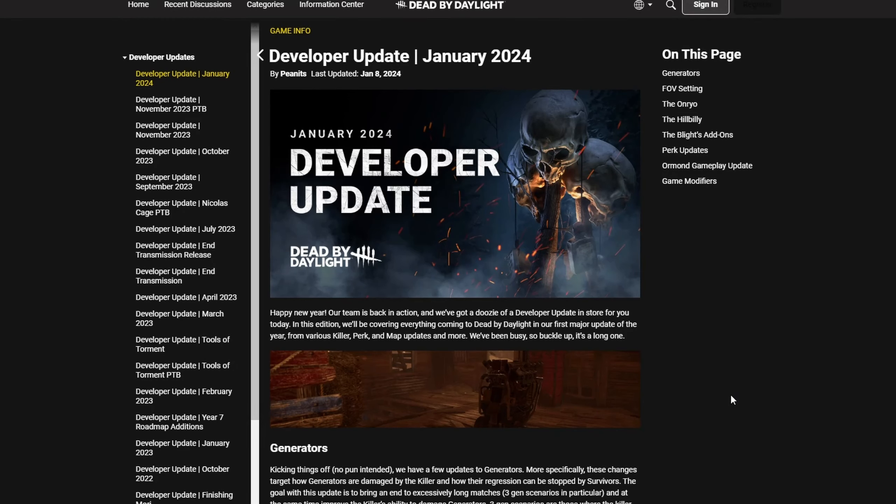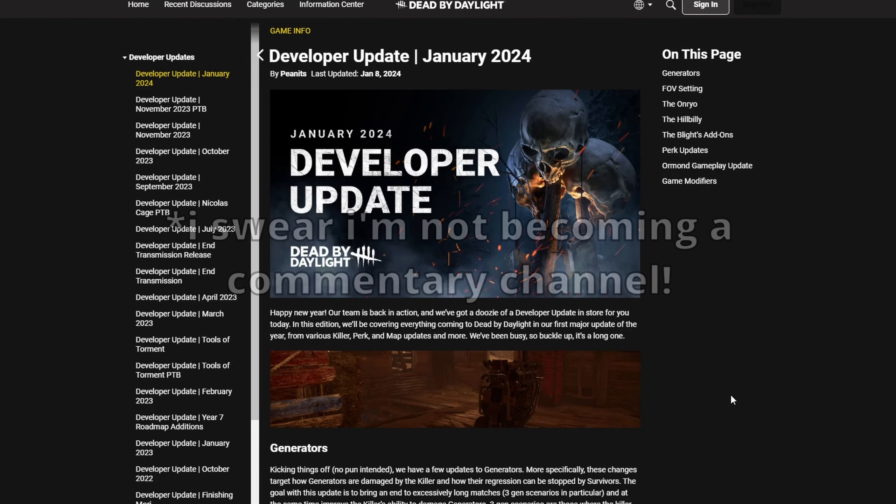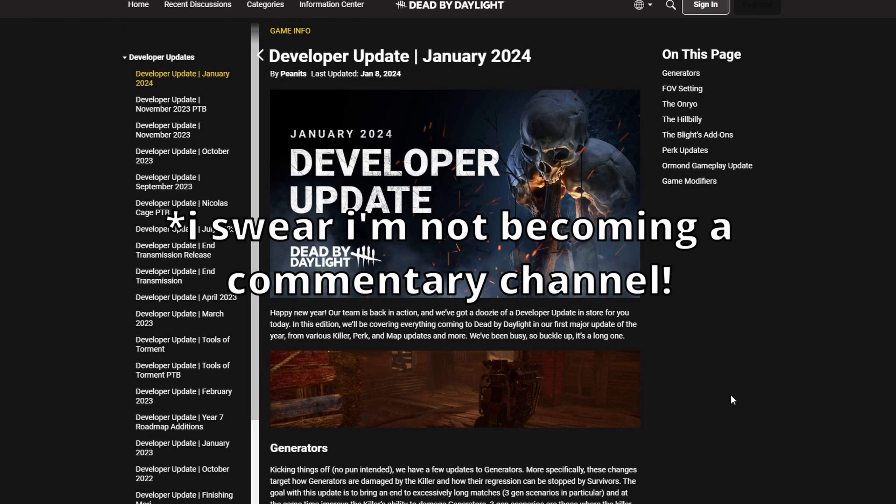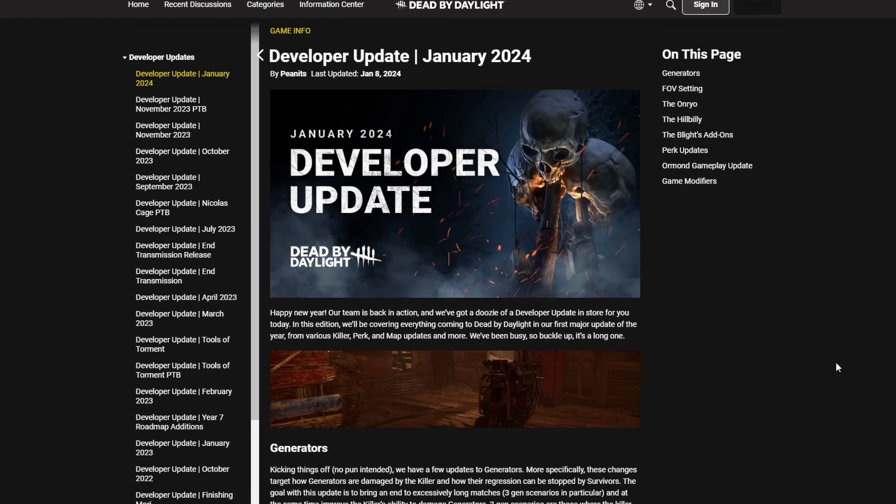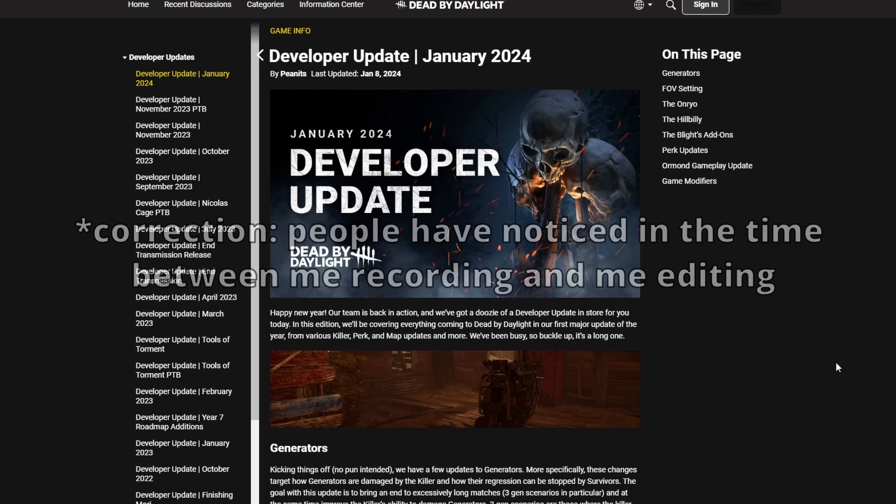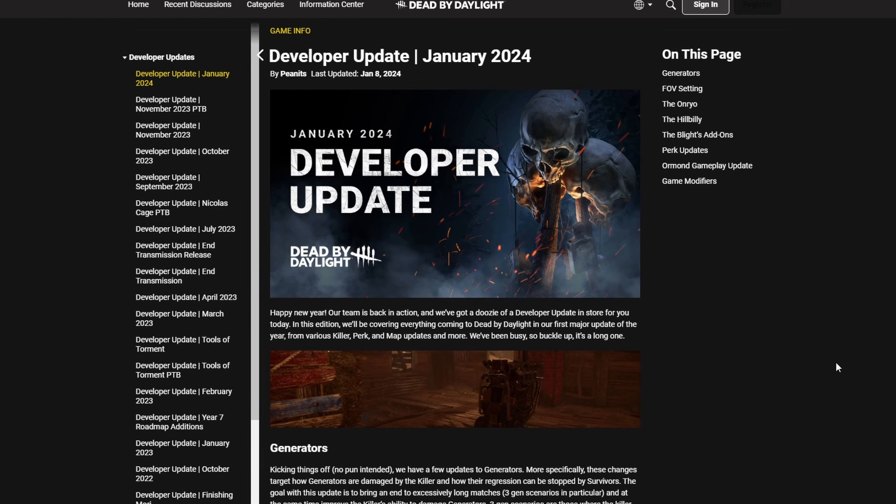Hello guys, welcome to a new video. Today we are talking about the dev update because there's something I noticed that people have already confirmed in the PTB that nobody else seemed to have noticed about the new Sadako.